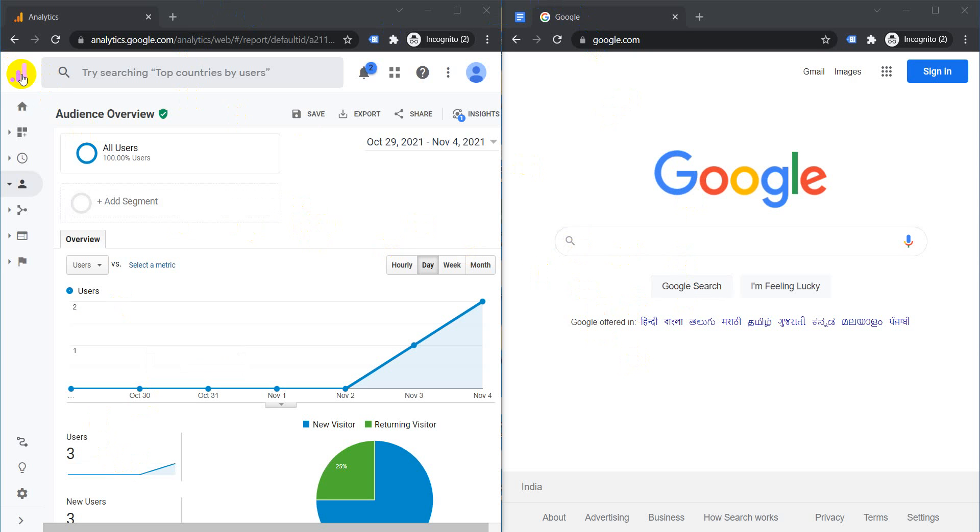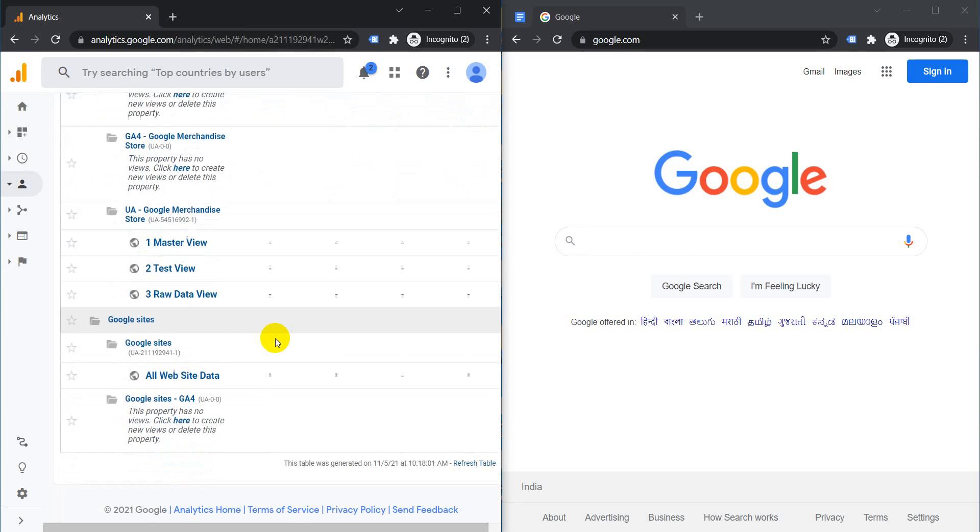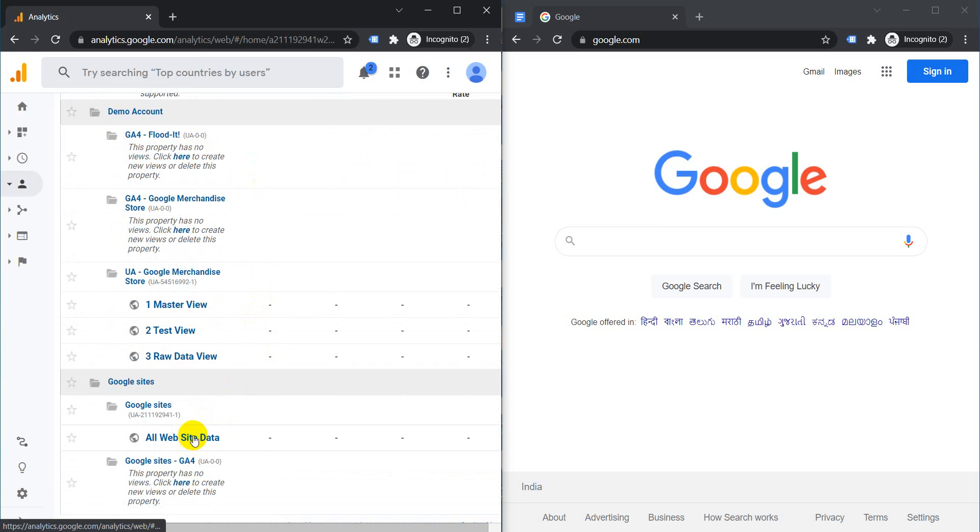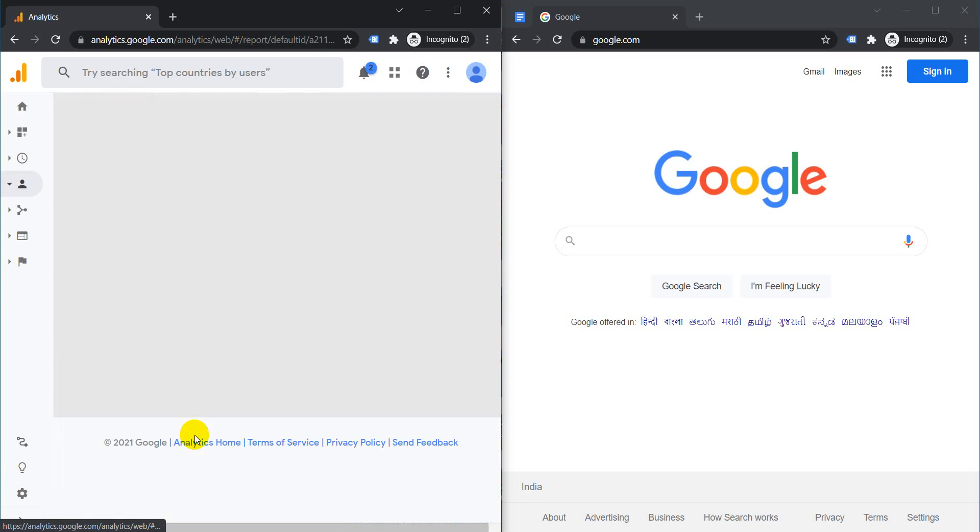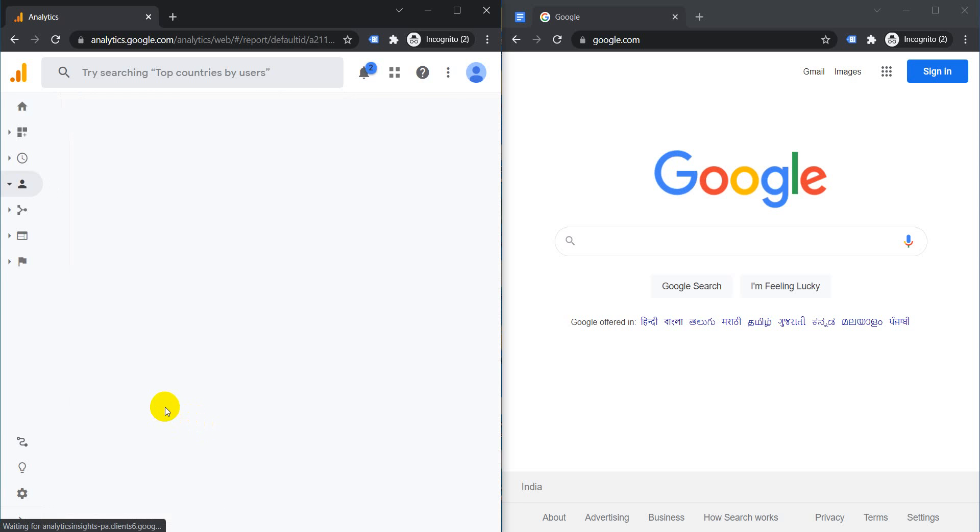click on the Google Analytics logo at the top, come down here, and choose any one of your properties. For example, I'll choose this one and click on it. Once you click on it, what